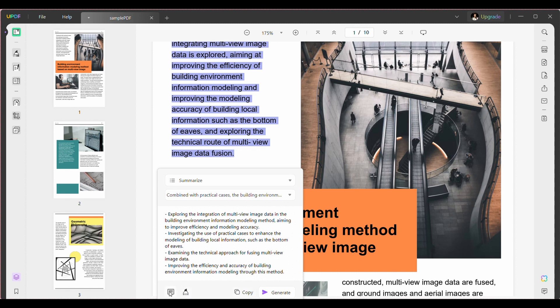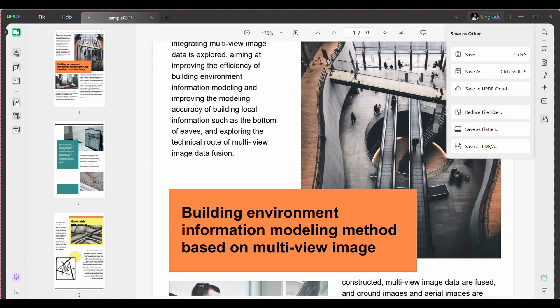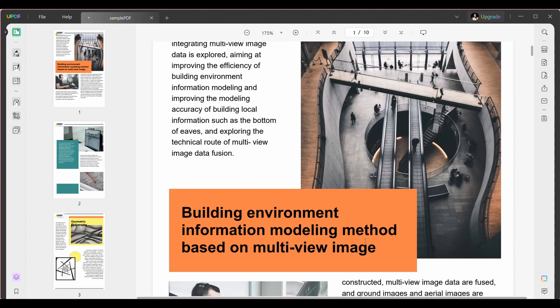Now, copy the summary or add it as a note in the desired area of your PDF. Furthermore, you can also save it on your system or share it with other people via the built-in share feature.